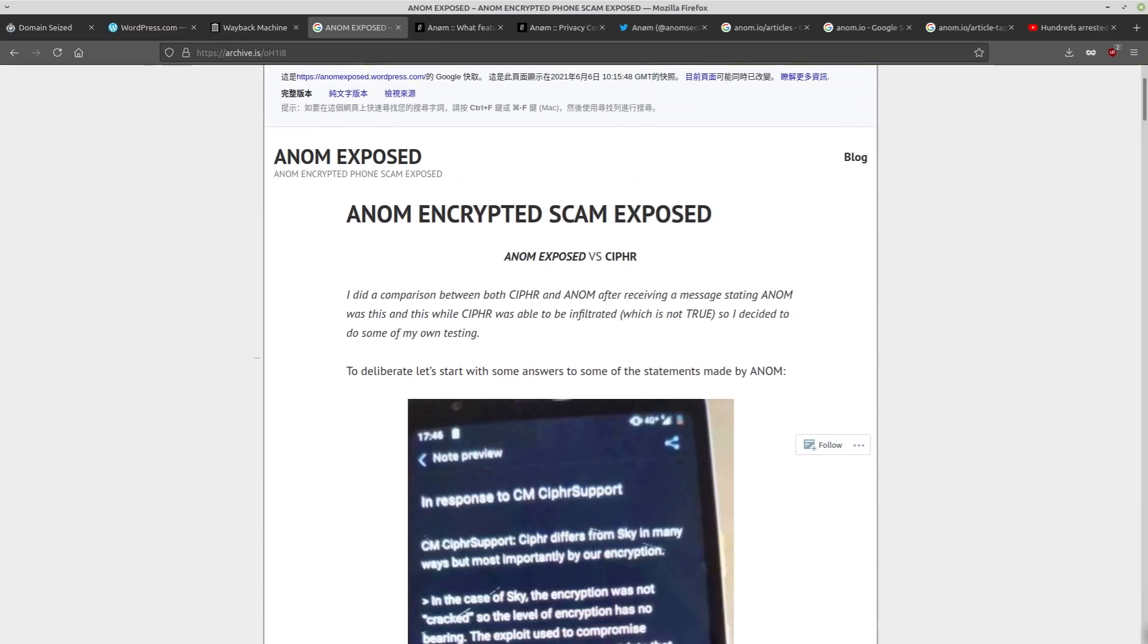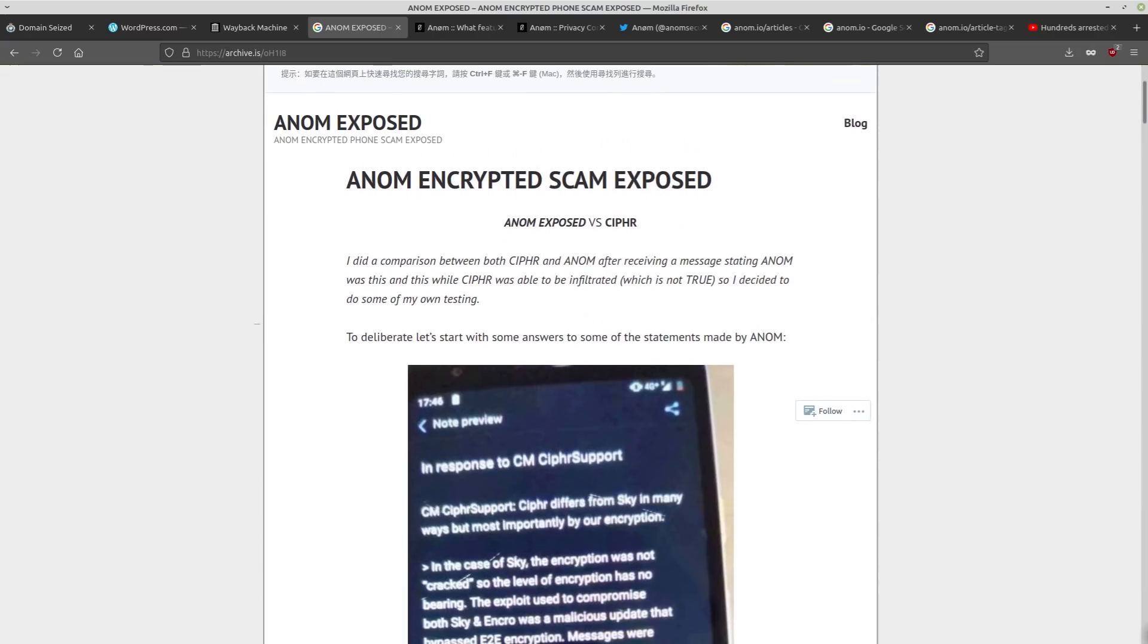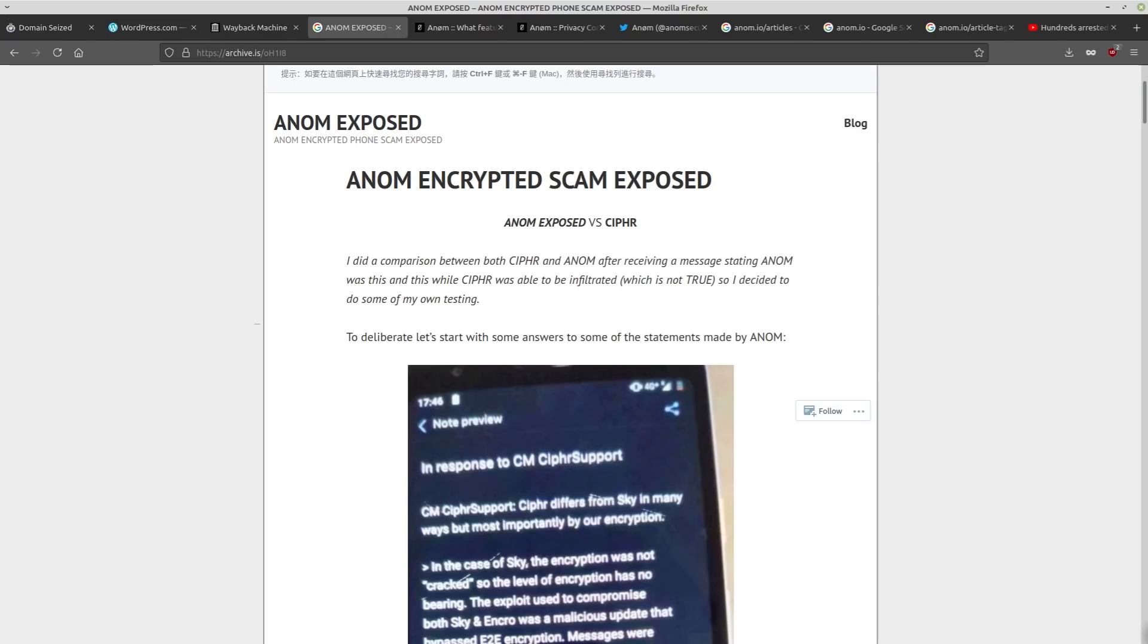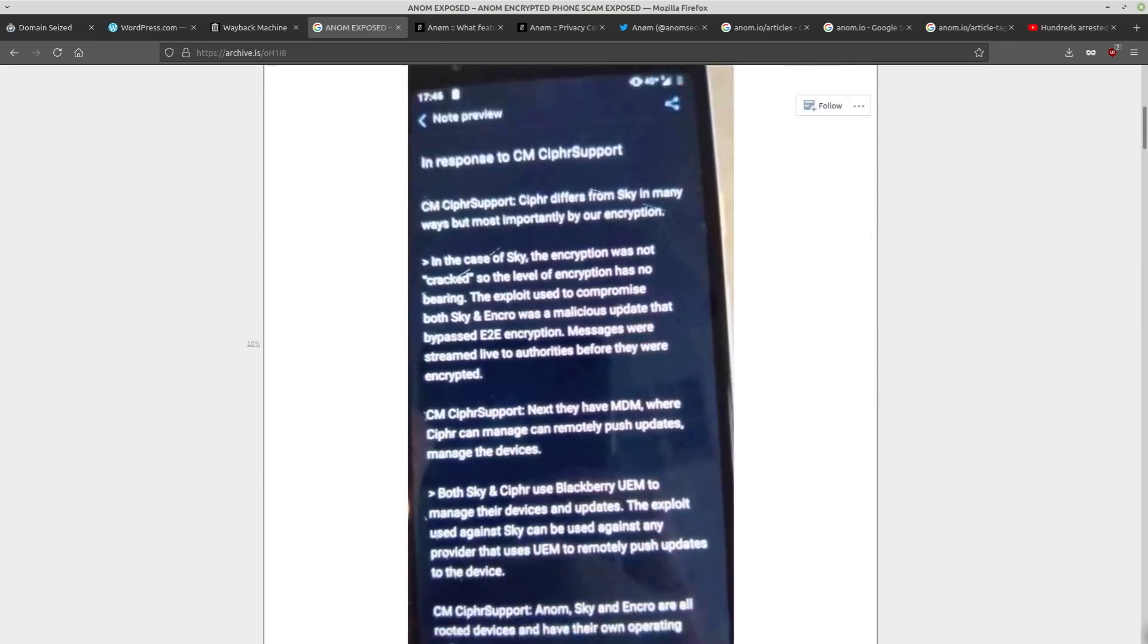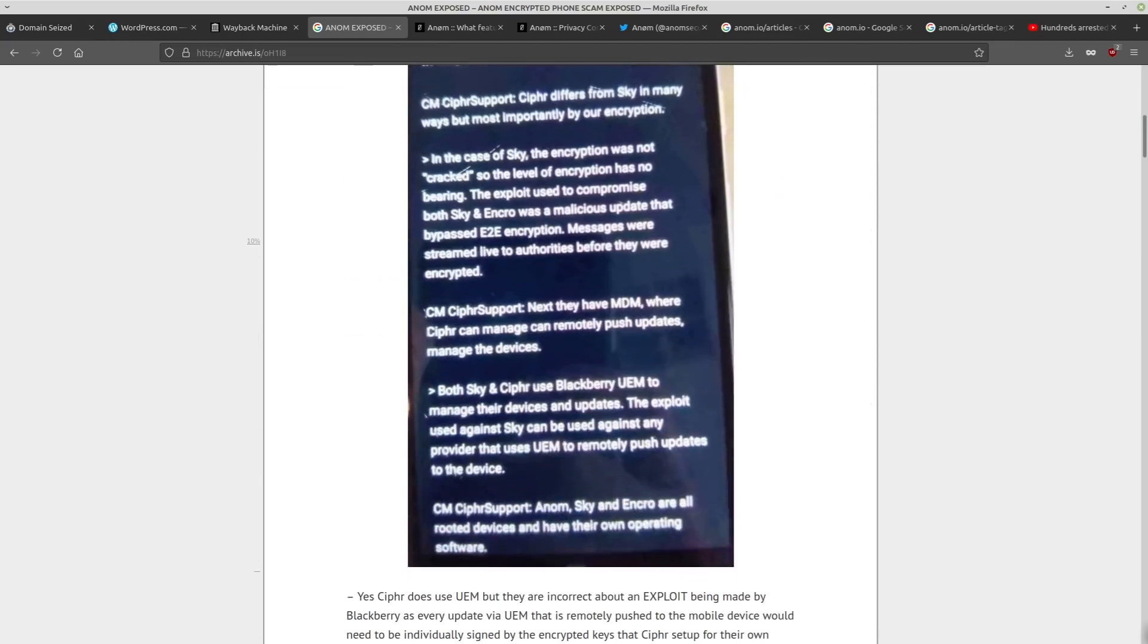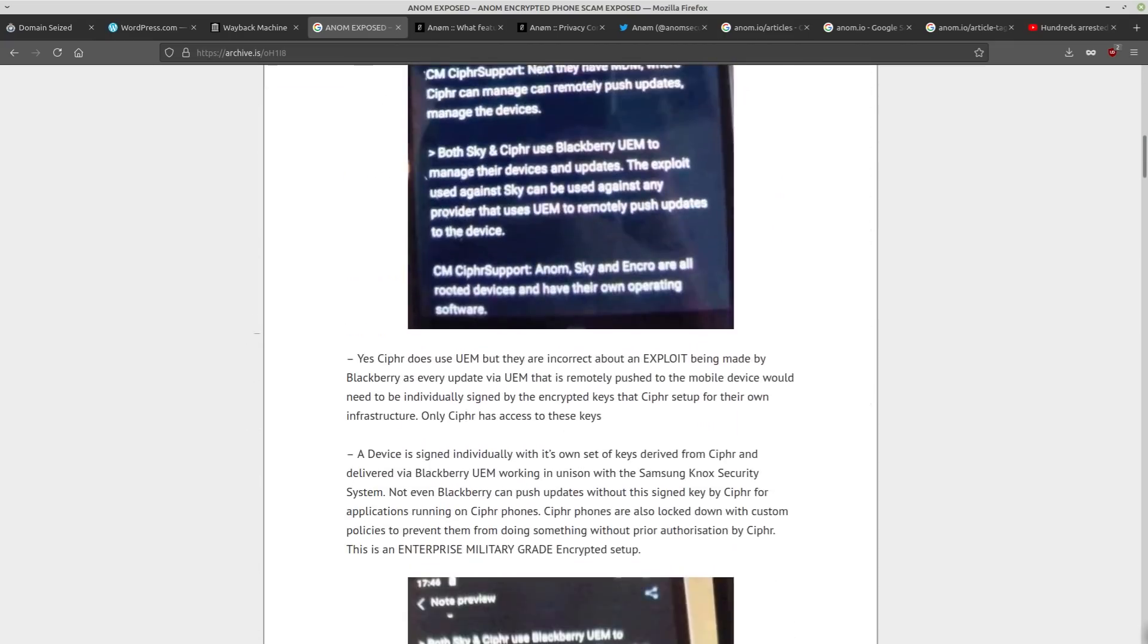So apparently Anom isn't just an app. It's also a custom Android ROM that is supposed to optimize the security of your device because of course if your device gets compromised on an OS level it really doesn't matter what kind of security you have on the application level. And I believe that the Anom website was selling phones that had the ROM pre-installed. So you would think that this type of setup is super secure, but Anom's security was actually worse than stock Android as this article outlines.